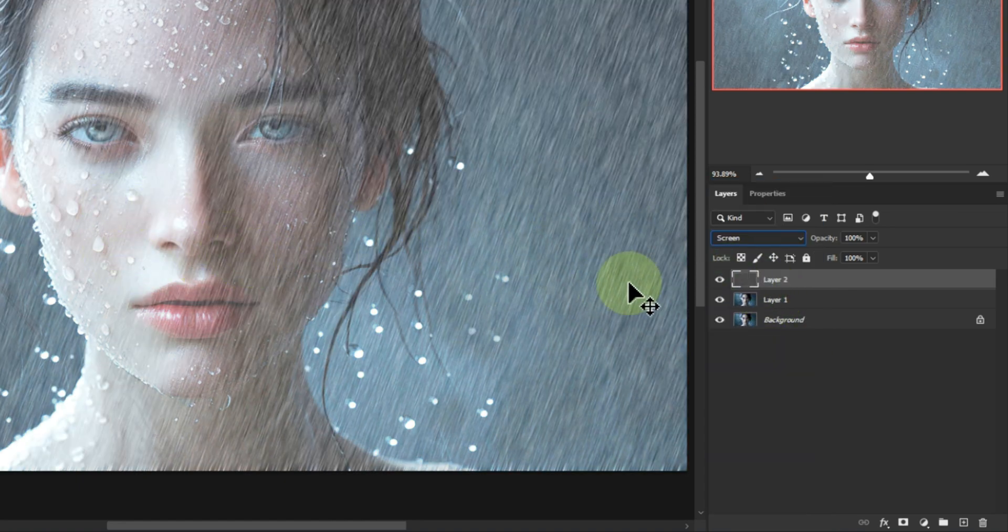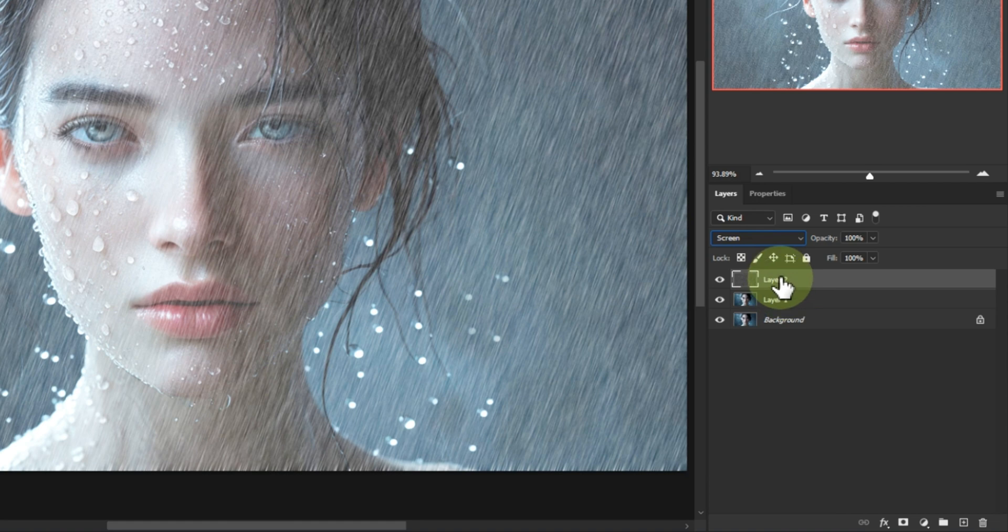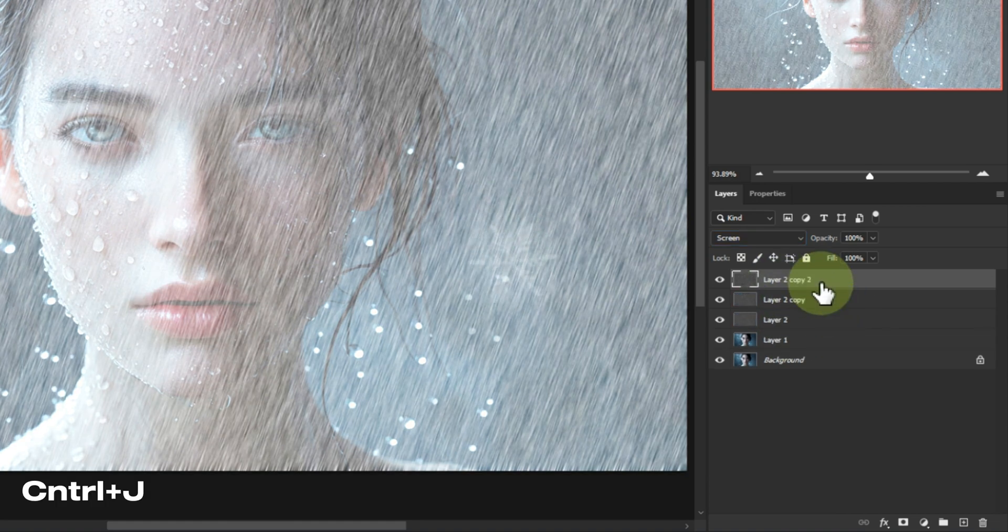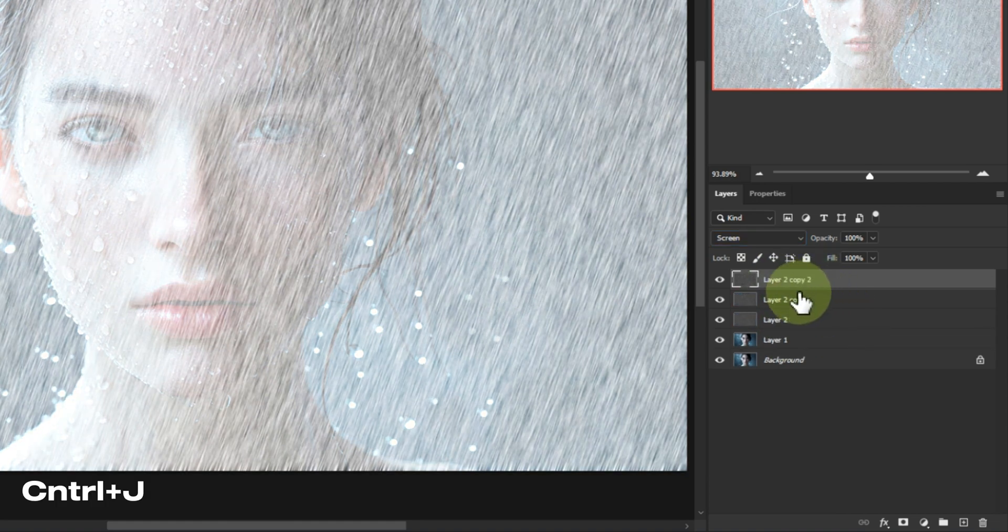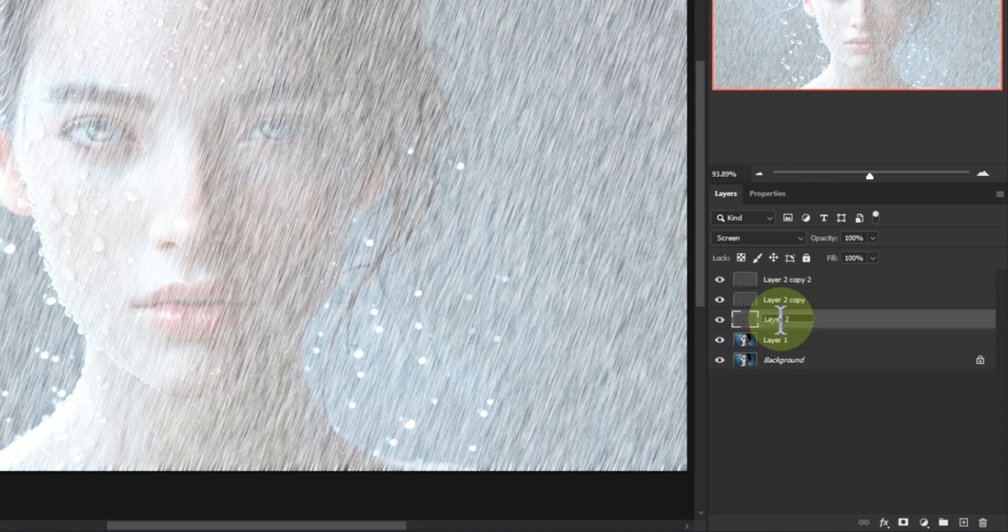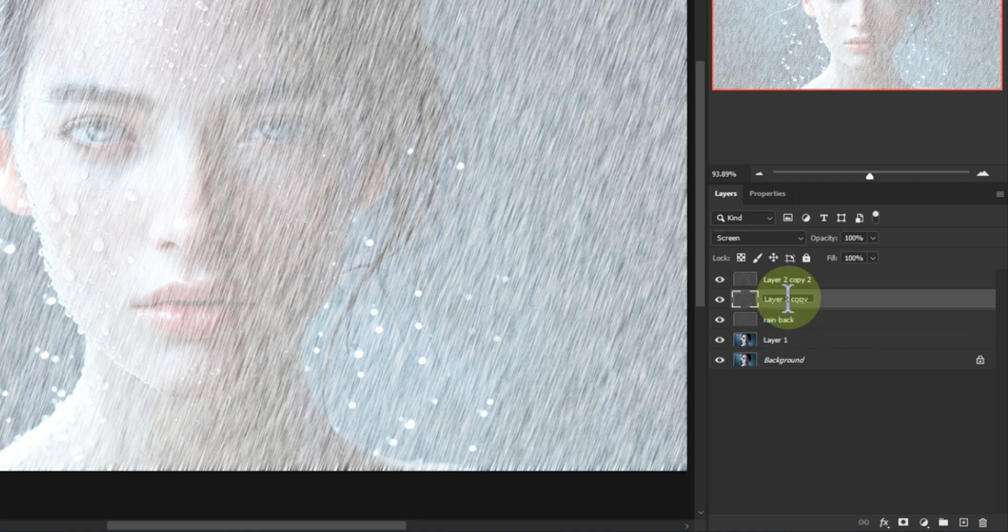Here's where it gets pro level. Duplicate the rain layer twice. Rename them rain back, rain mid, and rain front. This gives us depth, making the rain feel like it's falling in 3D space.